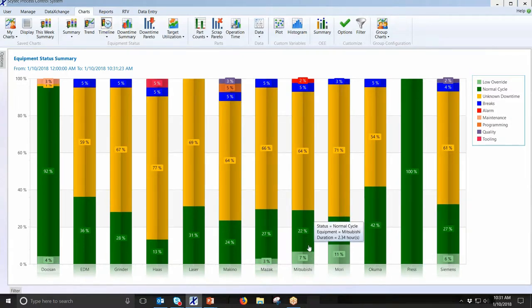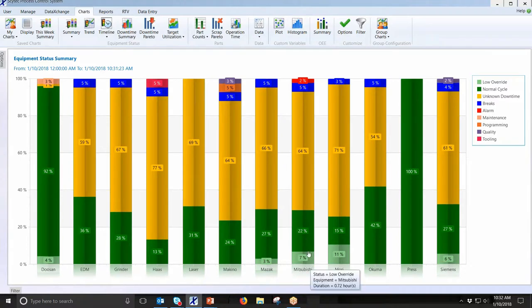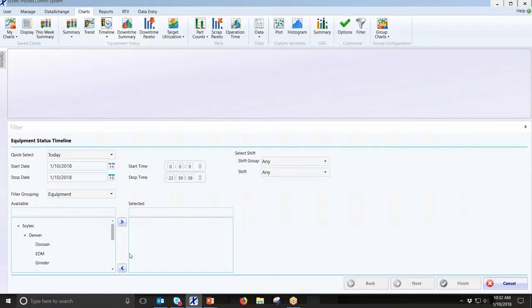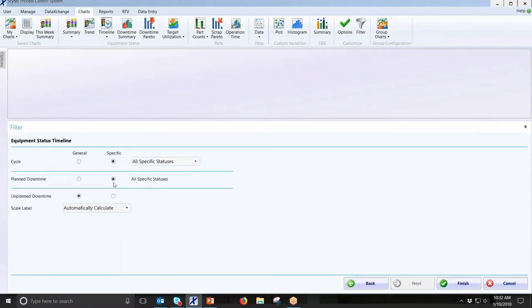An important feature: on MT Connect or Focus-based CNC machines, we can detect when an operator turns the feed rates down — running the program slower than programmed. We set up a rule to still count it as cycle time but flag it as 'low override,' showing what percentage of the time they were running slower than they should have been. Both the Mori and the Mitsubishi had some low override time. The timeline report shows exactly what time of day those events occurred so you can follow up with the operator.